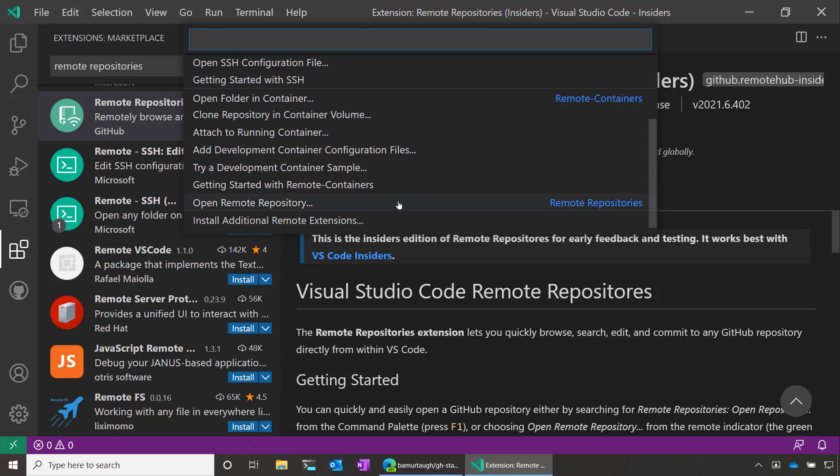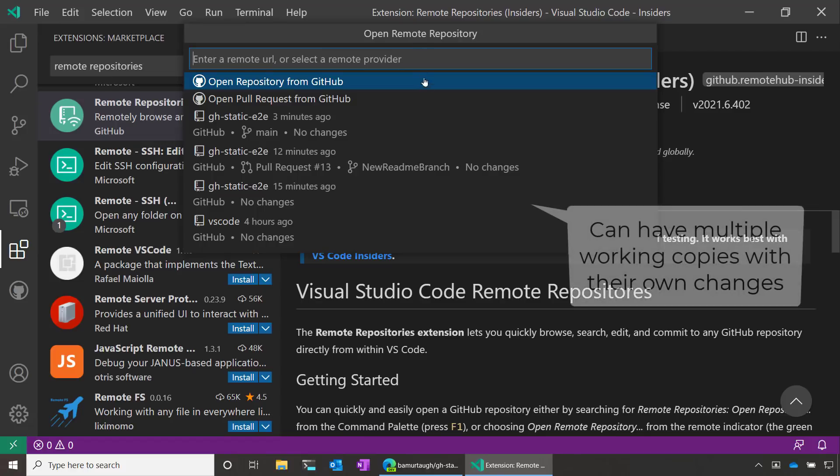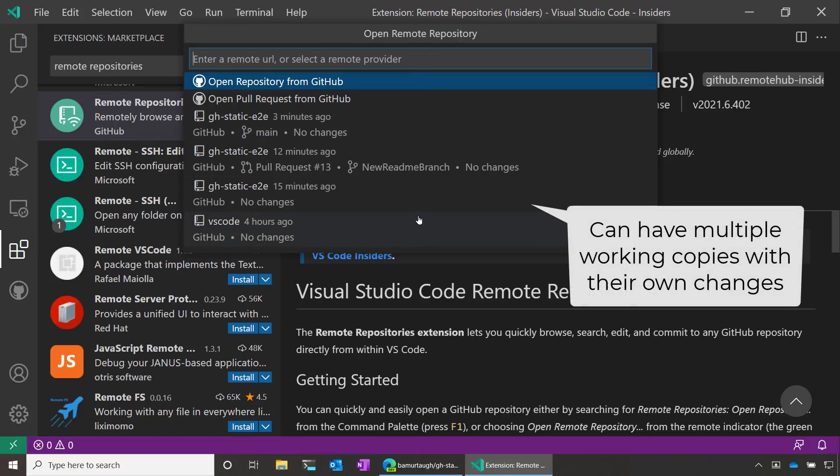I can scroll down and open a Remote Repository. Here I can see I have the options to open a repo, a pull request, or even paste in the URL to a Remote Repo on GitHub. I can also see that I've opened up a couple of other repos previously using Remote Repositories.